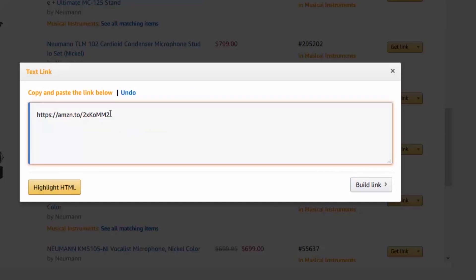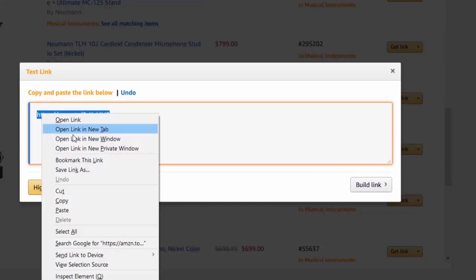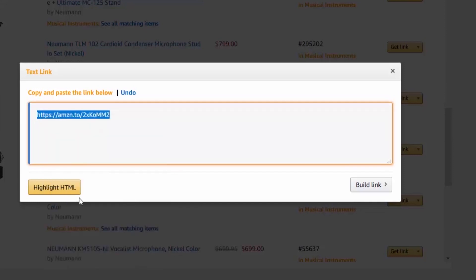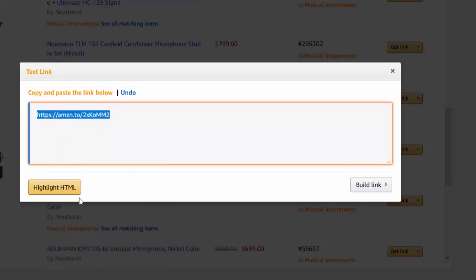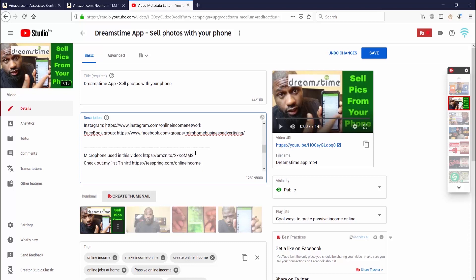I'm going to use it right now. I'm going to go ahead and embed this in a video that I have on YouTube, and that video is my selling pics from your phone Dreamstime video. If you're interested in that, go ahead and check it out. But what I'm going to do right now is go into my description and I'm just going to paste that link for the microphone somewhere at the bottom.